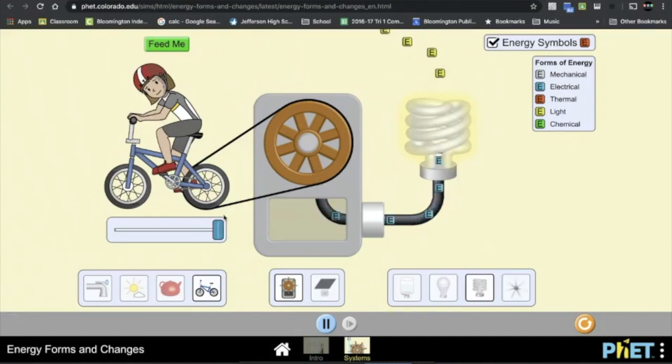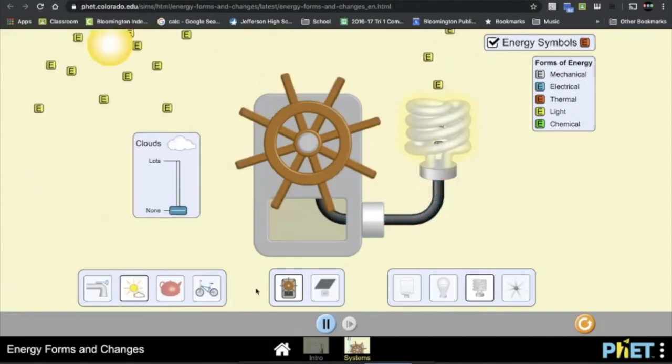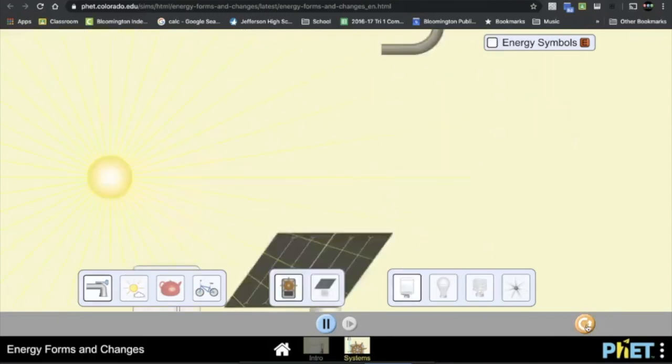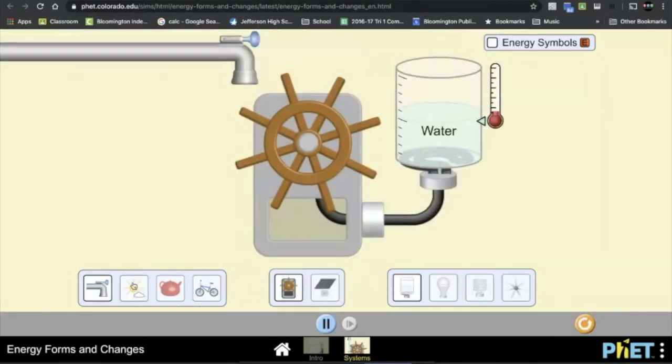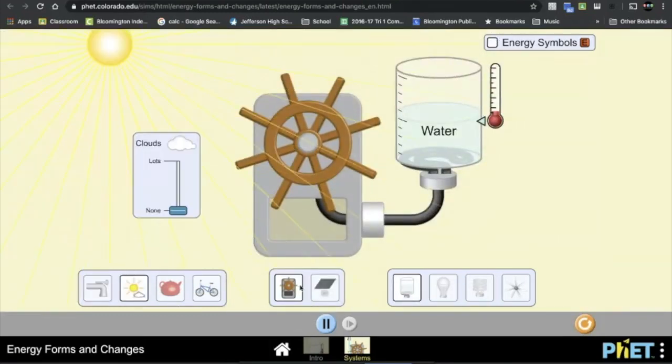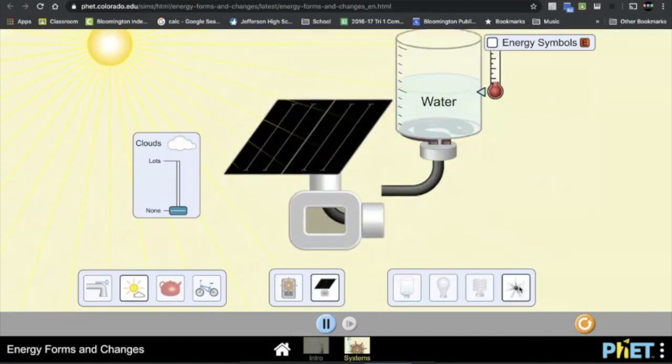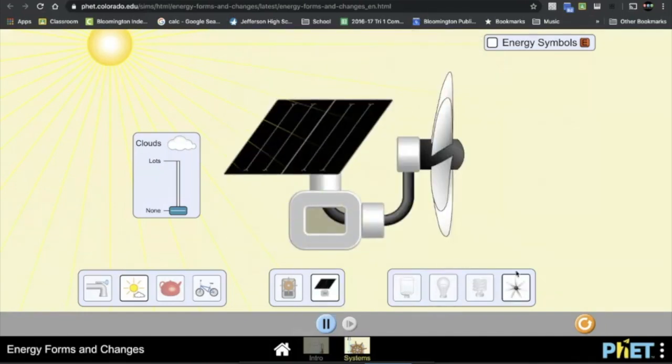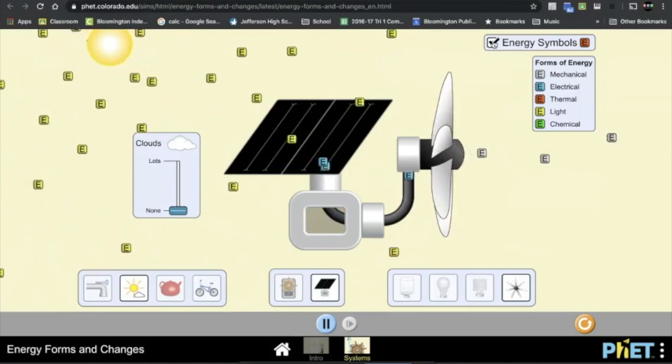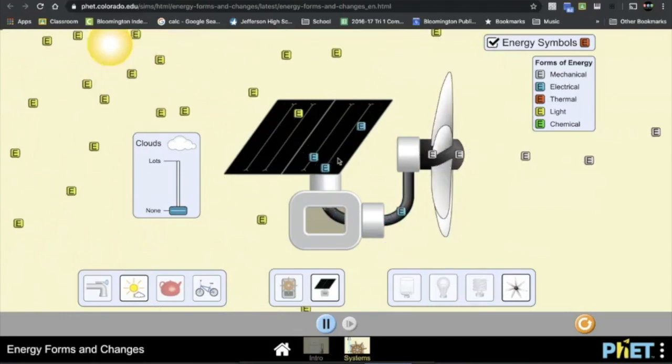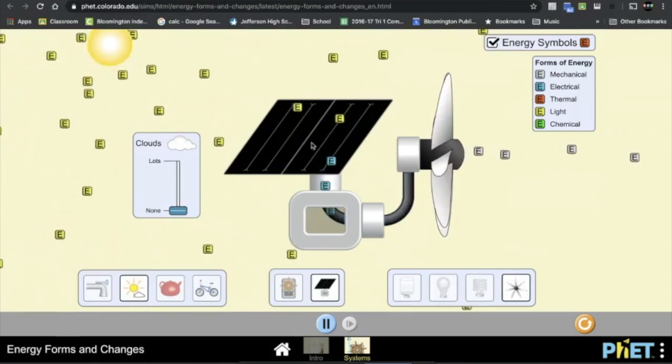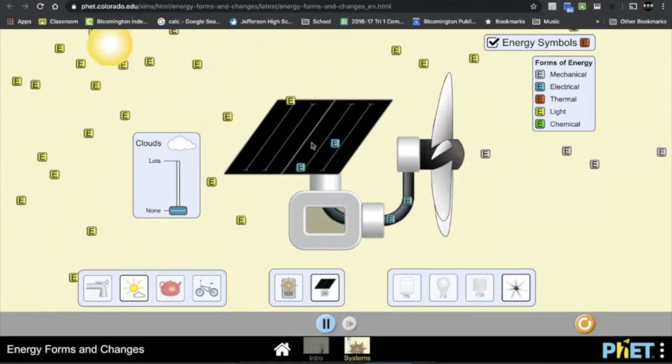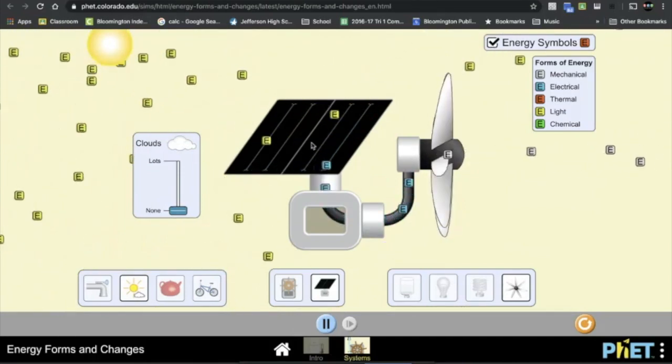And then finally you're going to do a solar energy one. I'm going to hit reset here and actually I have to hit reset first, so I hit the sun, I hit the solar panel, and we're going to put the fan on. And then hit my Energy Symbols and then you can again answer the appropriate questions that are related to that.